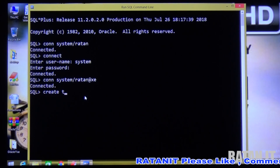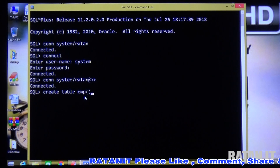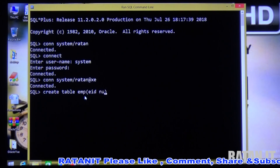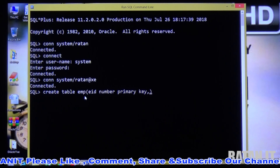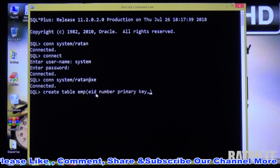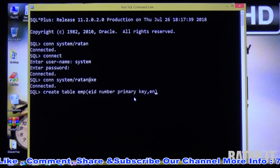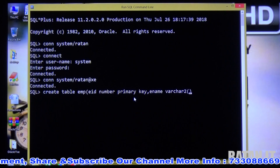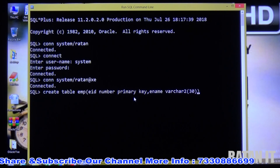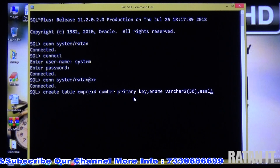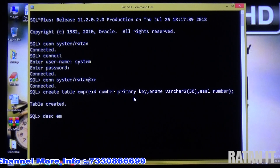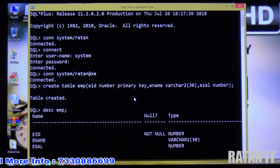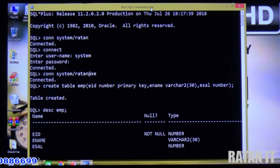Once connected, you can run any SQL operations. For example, to create a table: CREATE TABLE emp (eid NUMBER PRIMARY KEY, ename VARCHAR2(30), esalary NUMBER); To find the description of the table, use DESC emp. You already know the commands — just type whatever commands you want and run them. That's how you install Oracle and start working with the database.